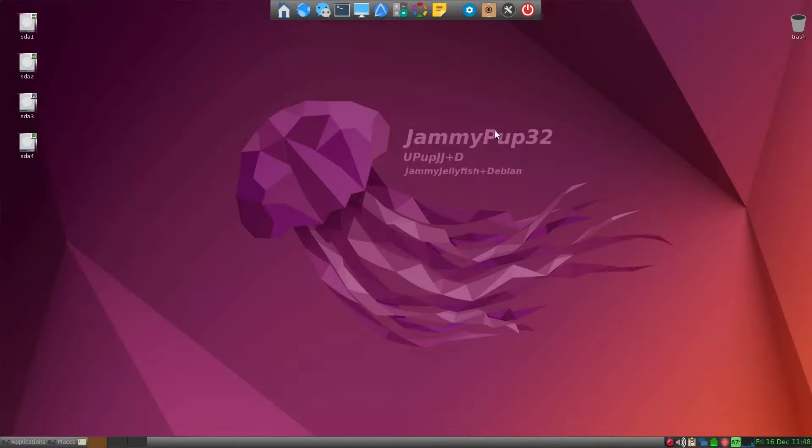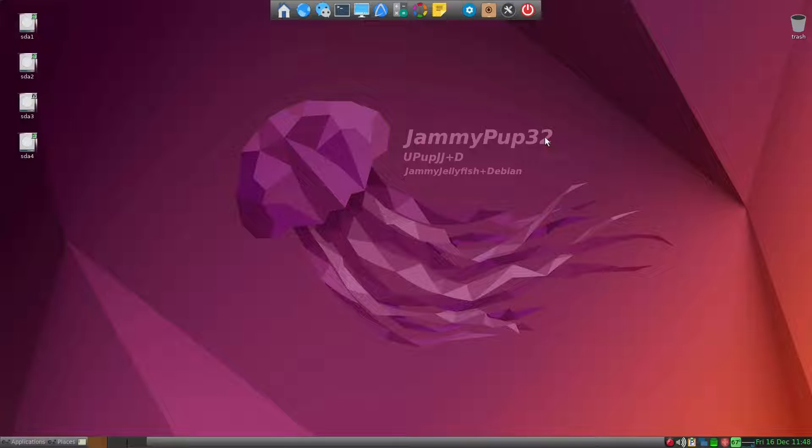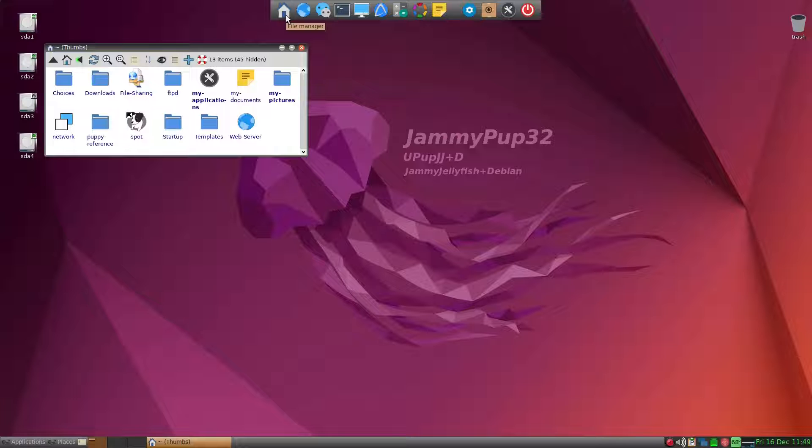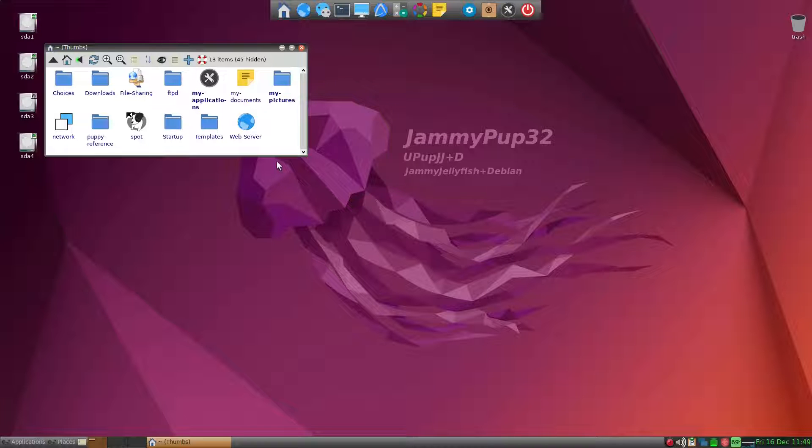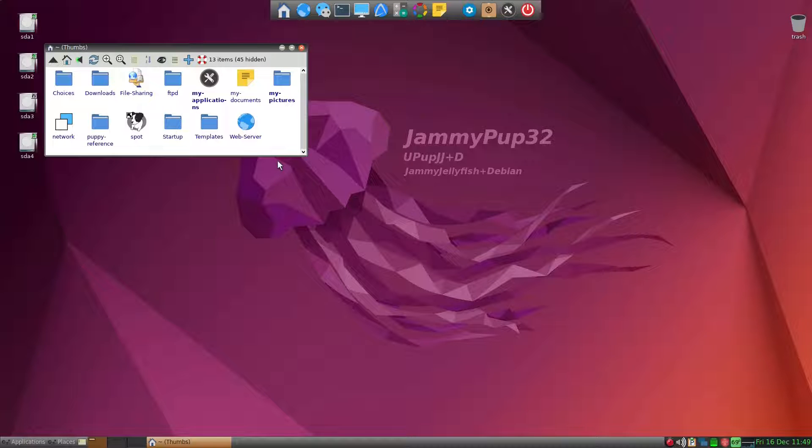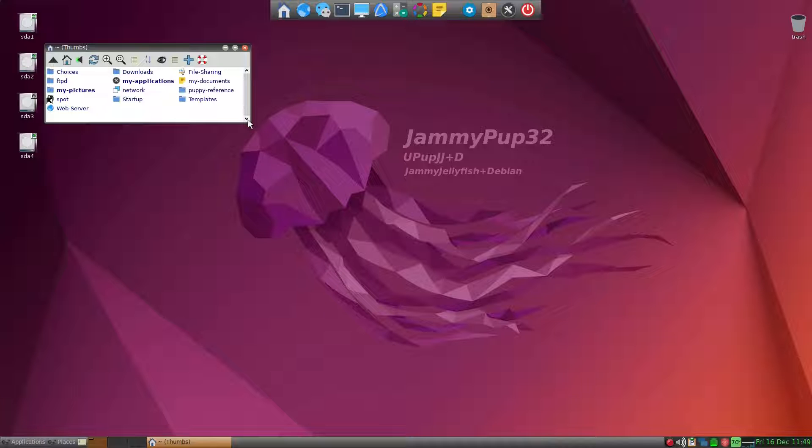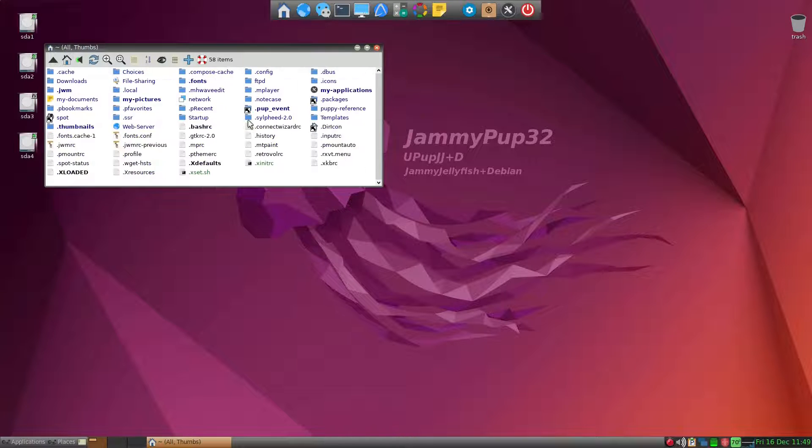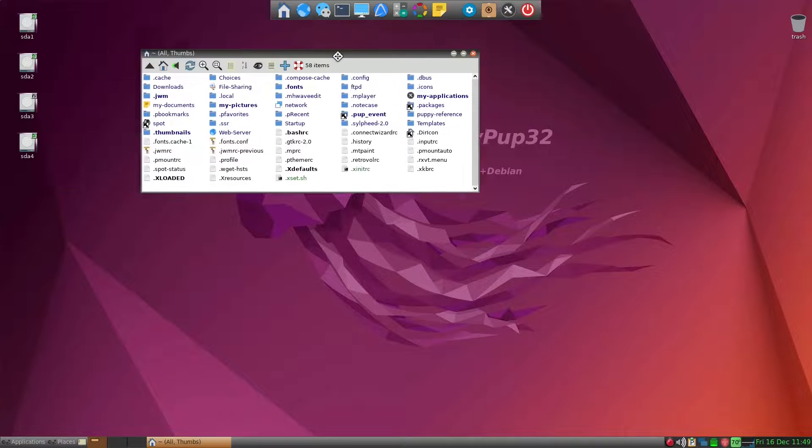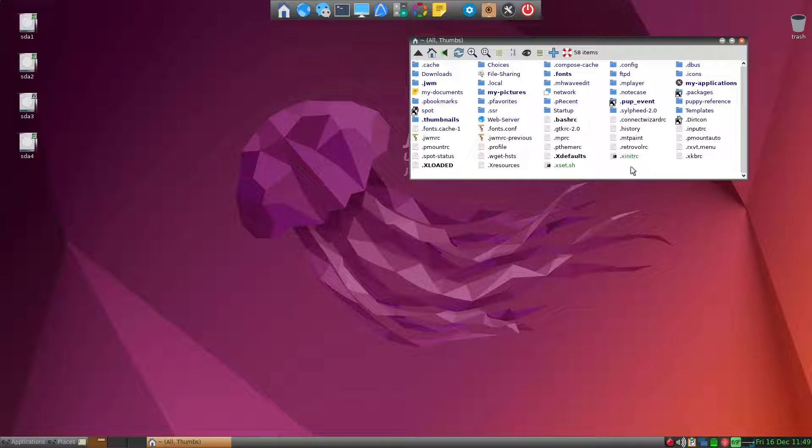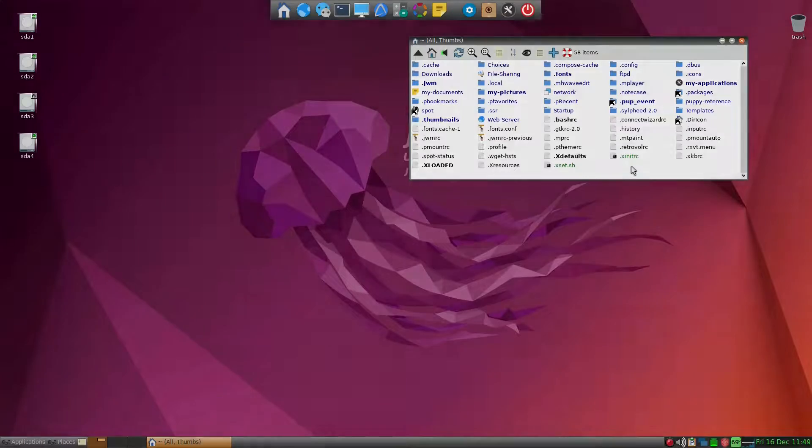I'm using JammyPub 32 Puppy Linux. When you first click on ROX-Filer, the default appearance of the file manager is like this, and I prefer smaller icons. Just pressing the minus key will make smaller icons, and then I also prefer Ctrl+H showing the hidden files. This is the appearance of the ROX-Filer that I like to start with.